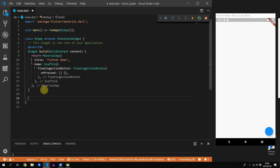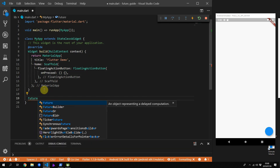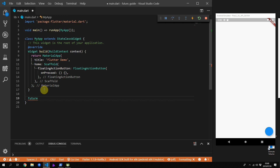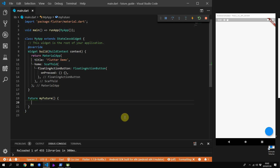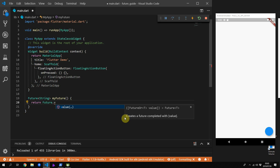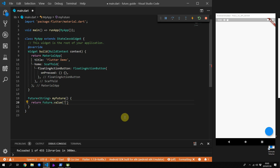To define a future in Dart, all you have to do is return a type of future from the function or variable that you are declaring. We'll define a new future called myFuture and make it return a type string. For the return type we'll use the Future.value constructor and pass back the string 'this future is complete'.